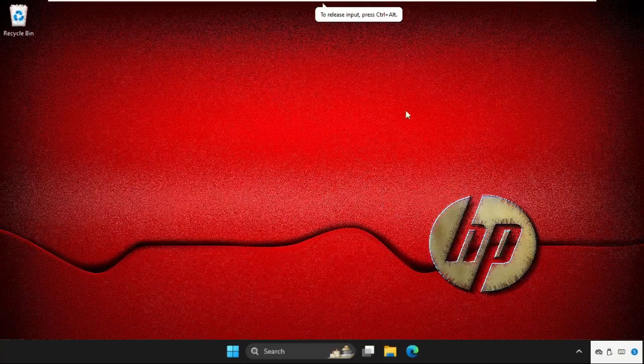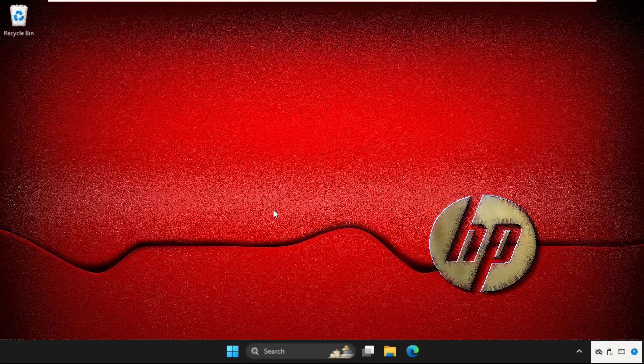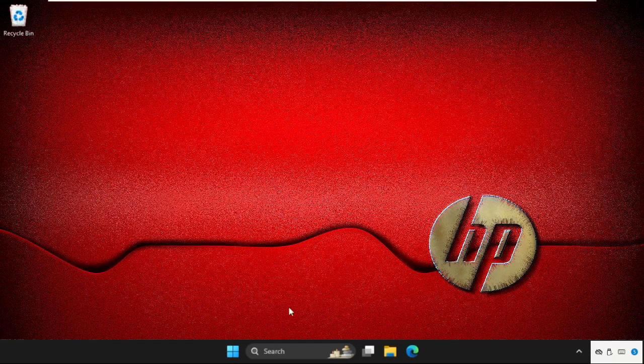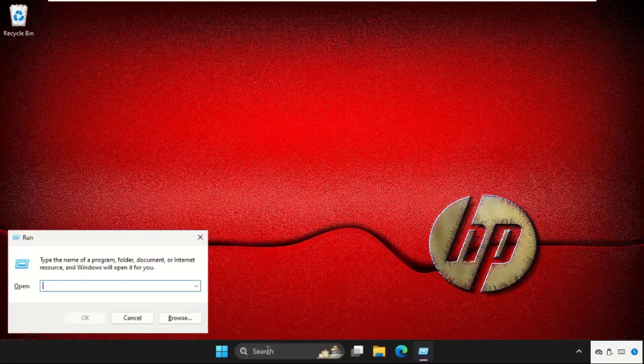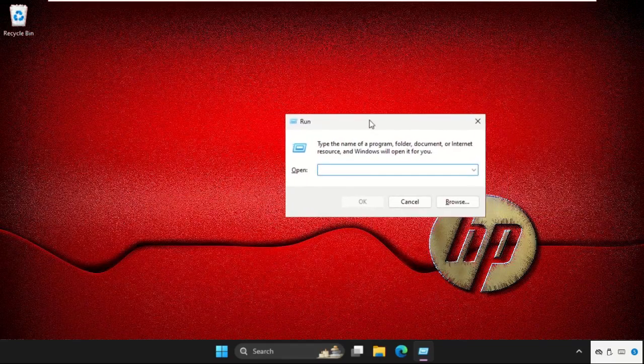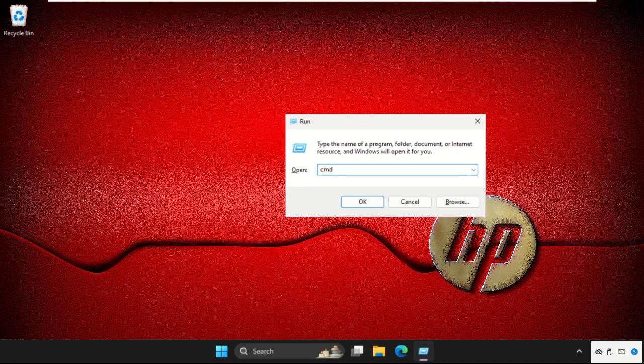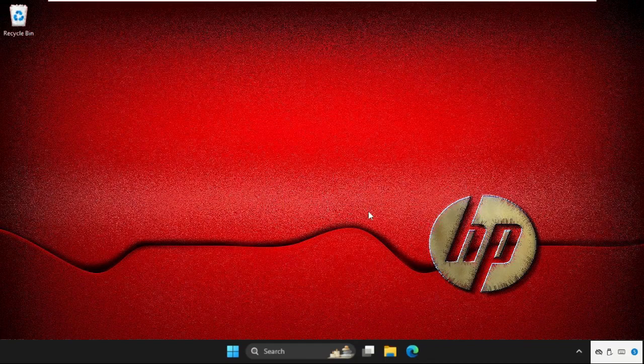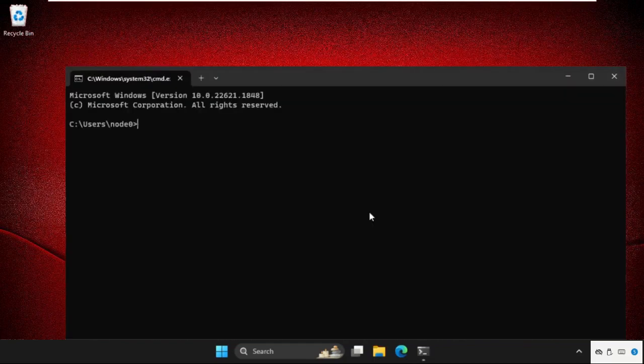Hey guys, let's fix this issue quickly. First of all, we need to open the command prompt. Press Windows key plus R key together to open Run, then type CMD and click OK.